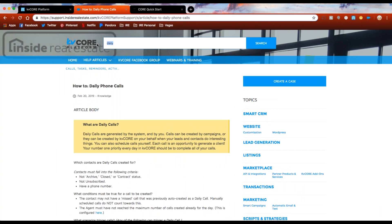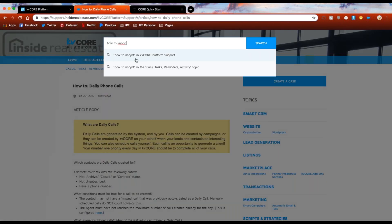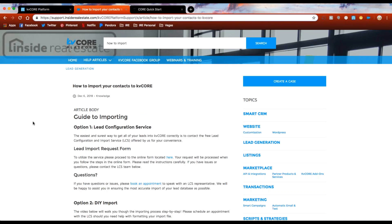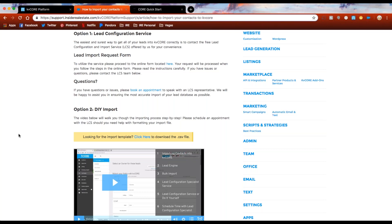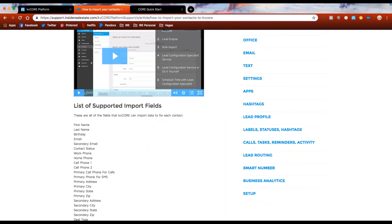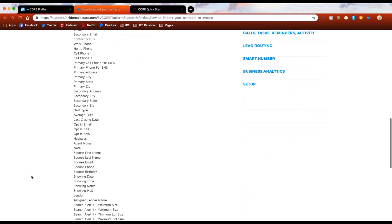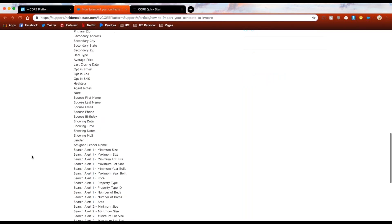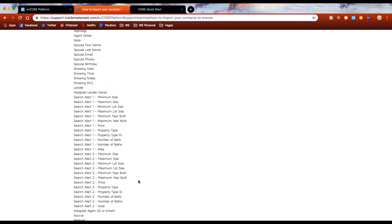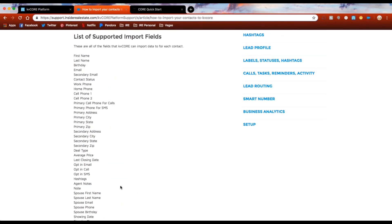We do have a lead import template to help you. Regarding a question about whether history gets imported with the contact — yes, it can. If you put history in the form of a note or agent note, we can add that. Things like their capture method, when they registered, their source, search alerts, and their last close date can all be added automatically and look aesthetically pleasing within the lead's profile.